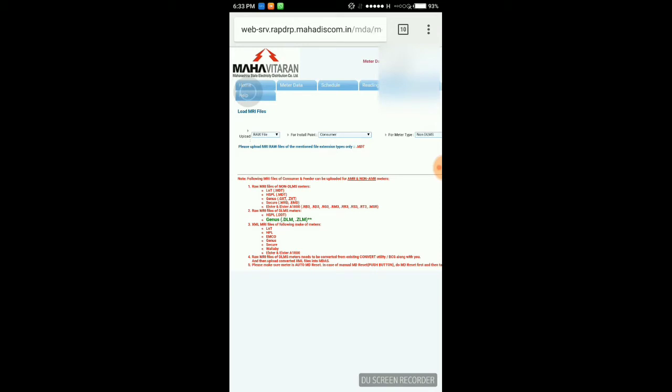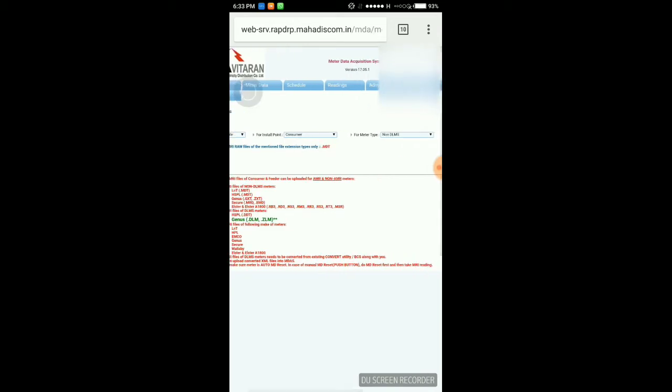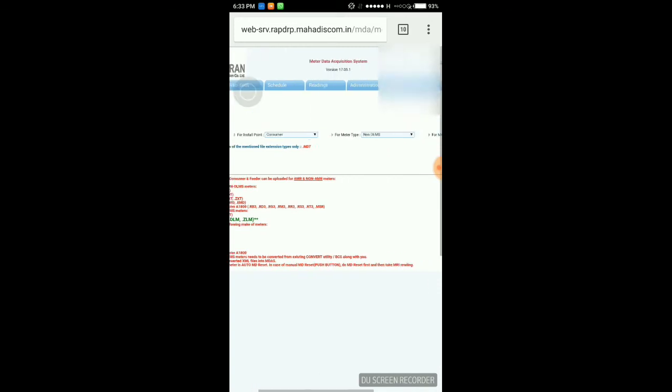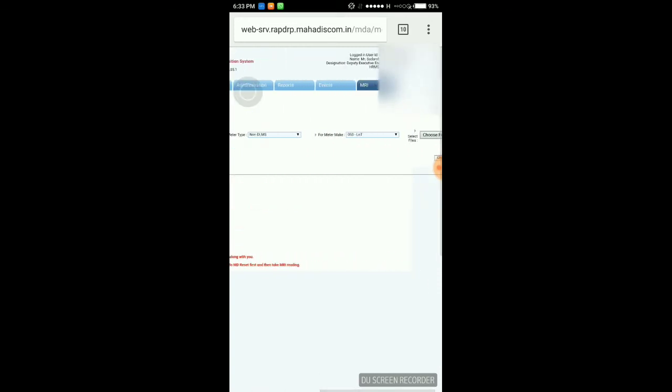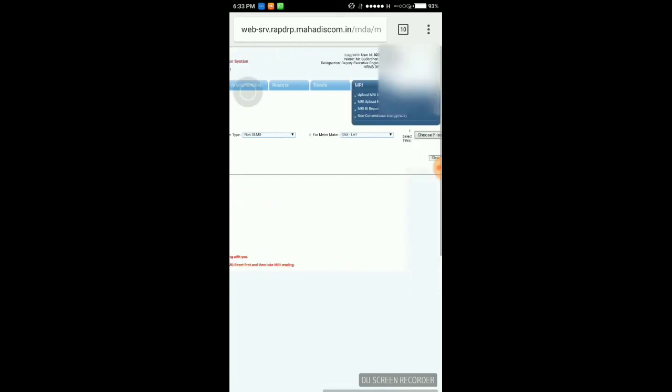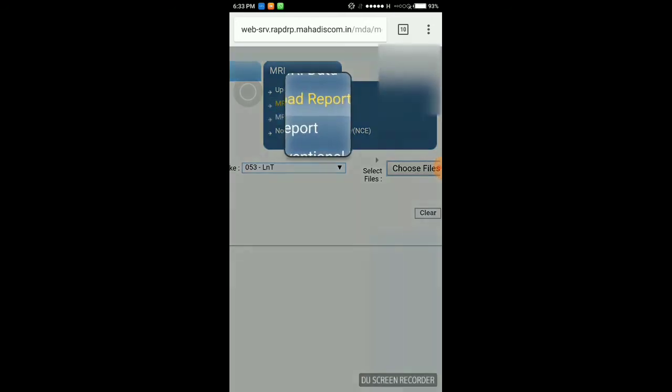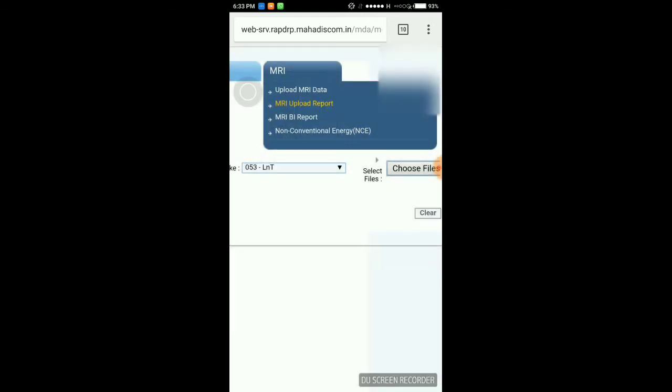Once we have uploaded the raw data, the reading will be reflected in the current billing cycle.